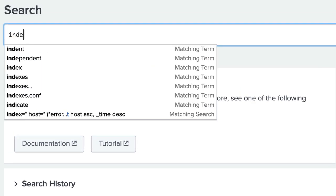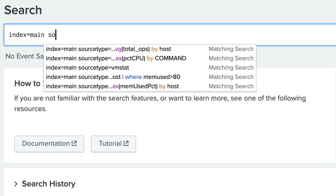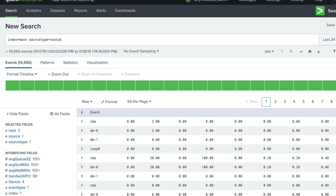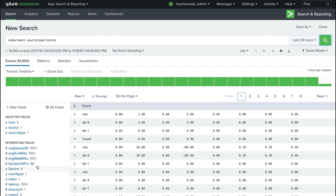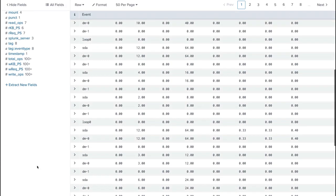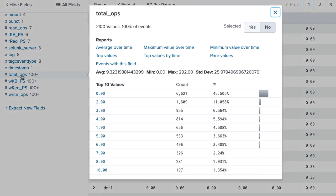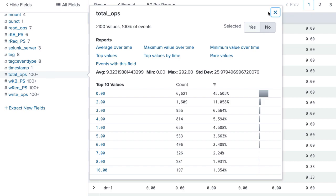With the add-on installed, we search for a source type of IOSTAT. In the field sidebar, we see a field of total ops, which is the number of operations being performed on devices when the script was run.